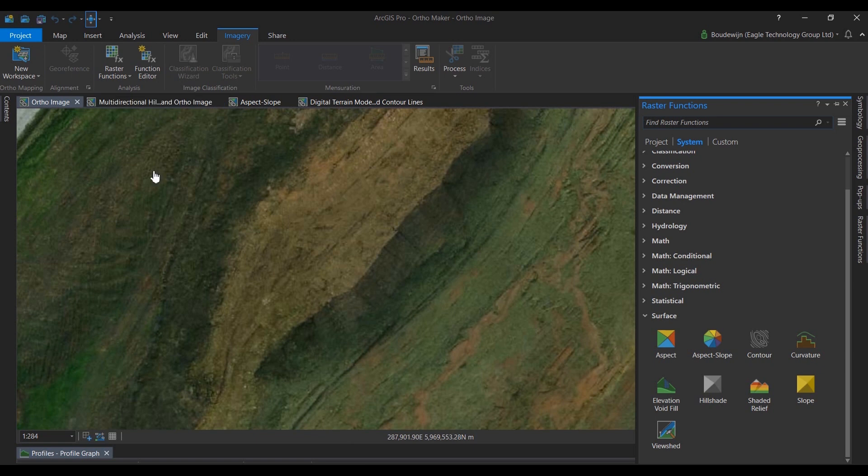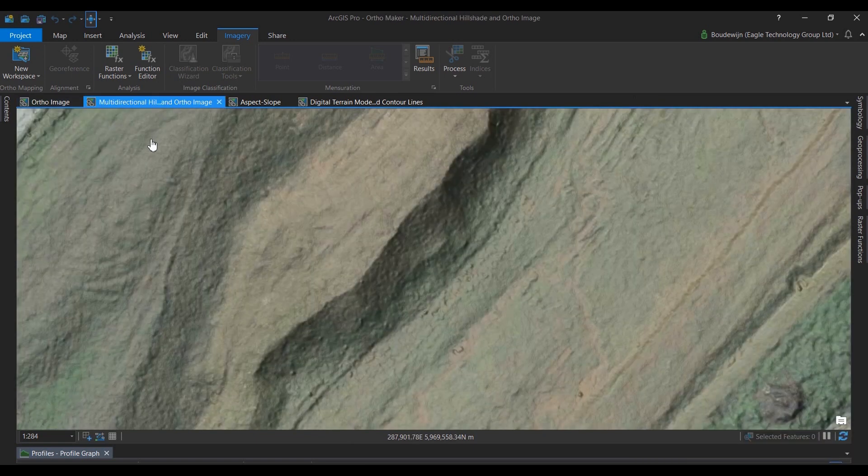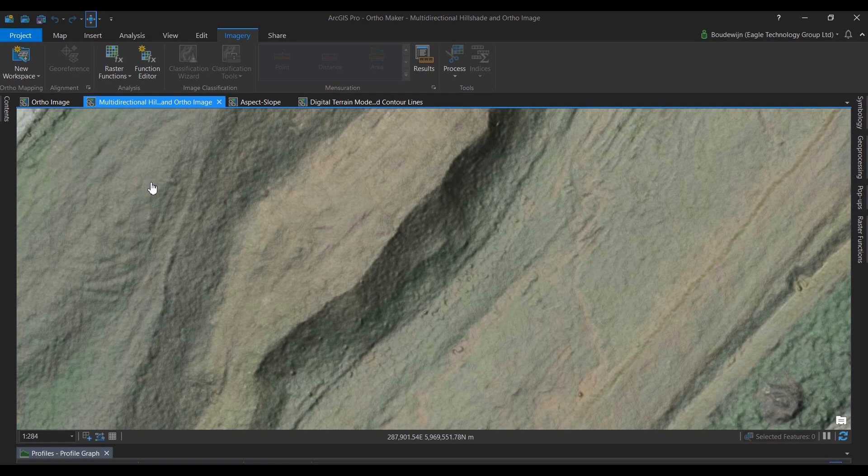This is the orthomosaic, but I can use a hillshade to make the elevation pop out better. Here I overlaid the hillshade with the orthomosaic with some transparency.